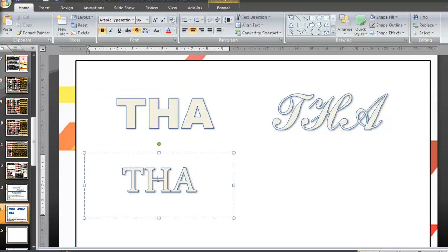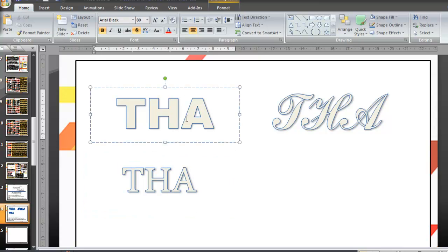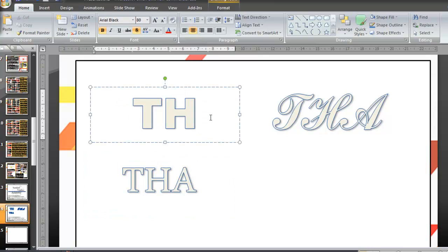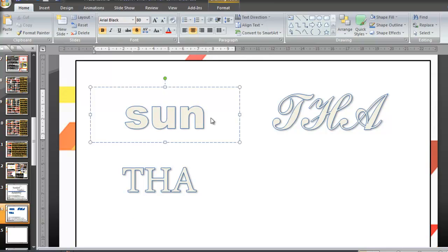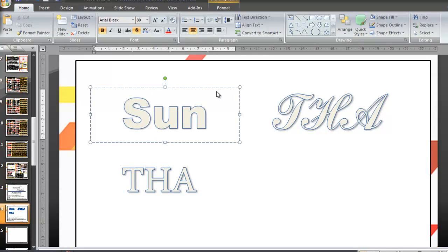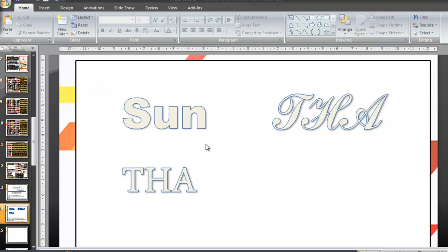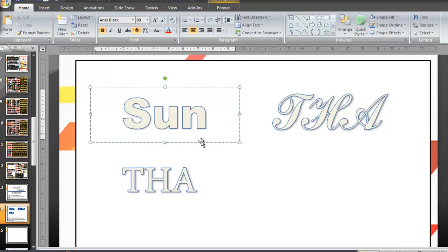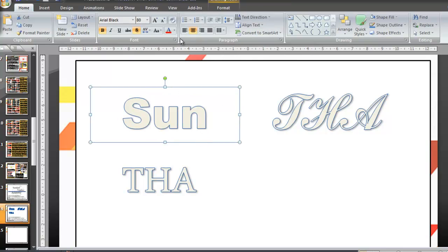So the Times newspaper, for example, because it's appealing to a higher market, or supposedly a more intellectual market, might use one of the older fonts to show that it's a traditional sort of paper. Whereas something like The Sun or something like that might use very simple fonts in a very simple sentence case to get their message across.